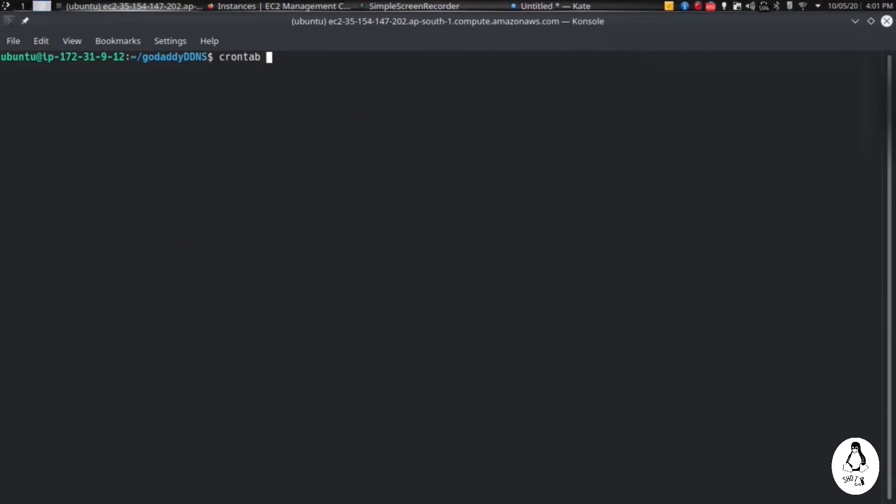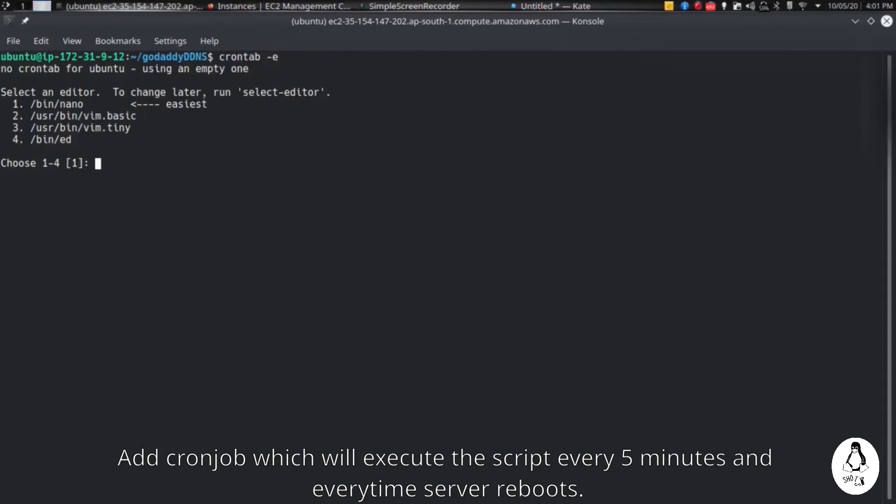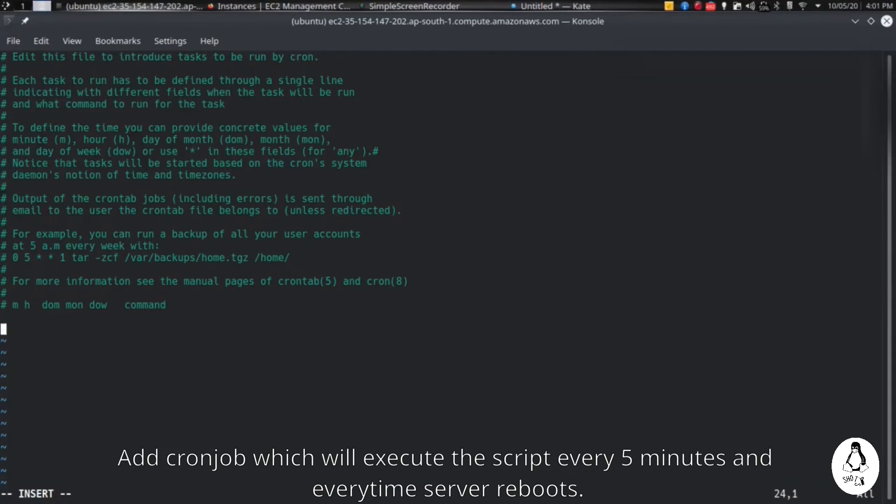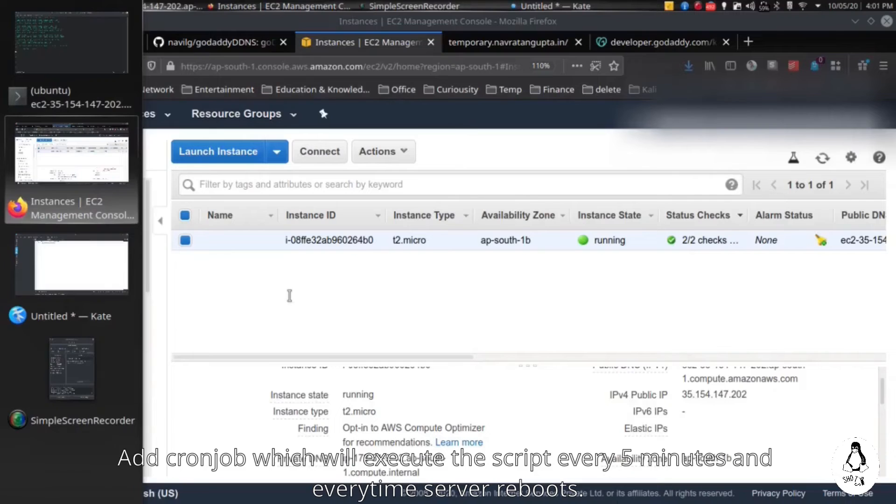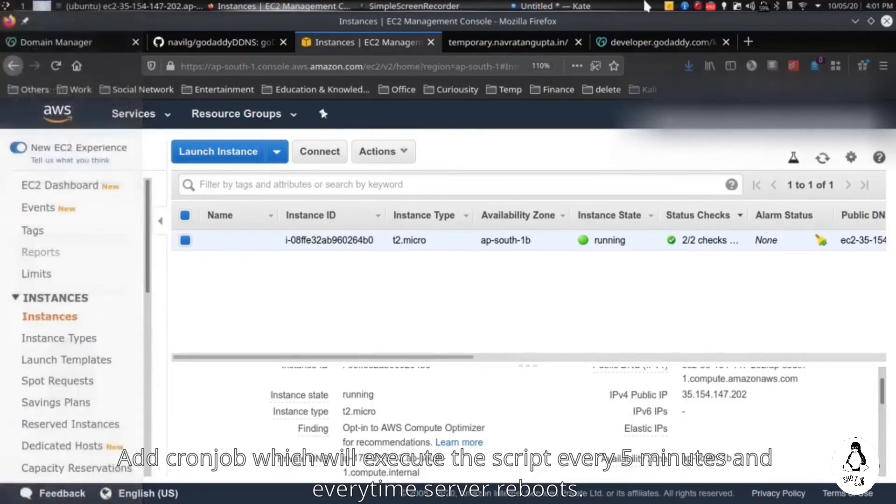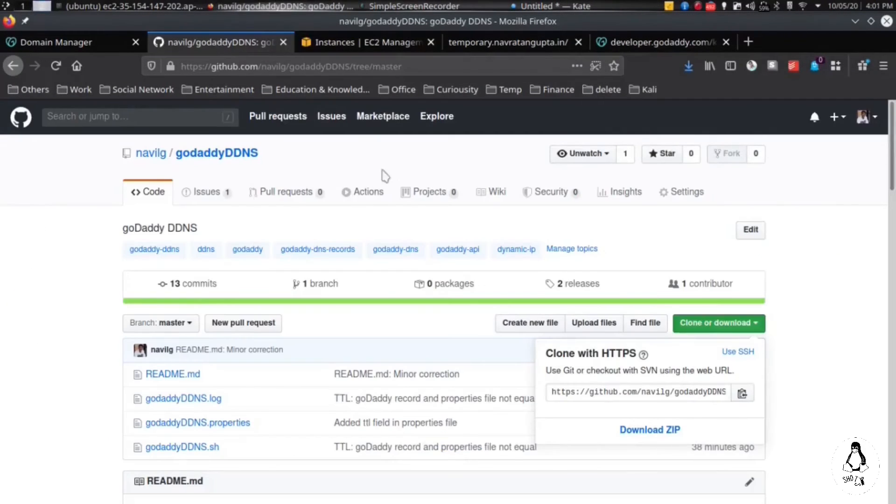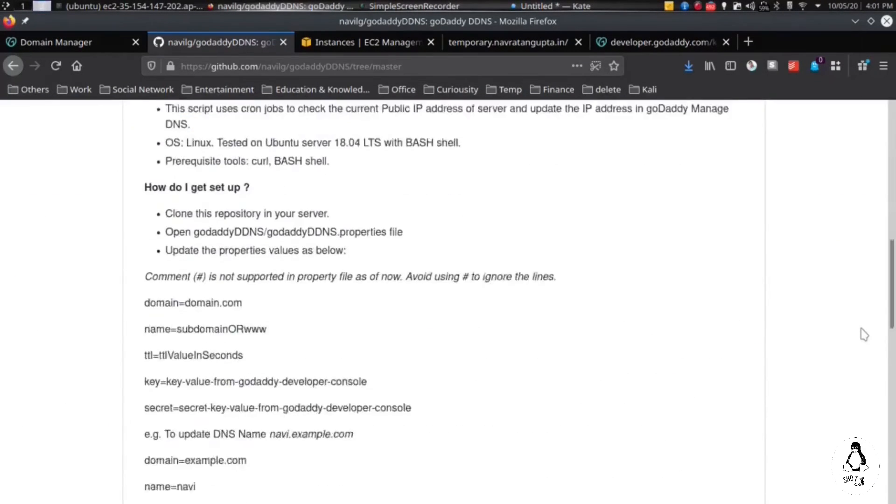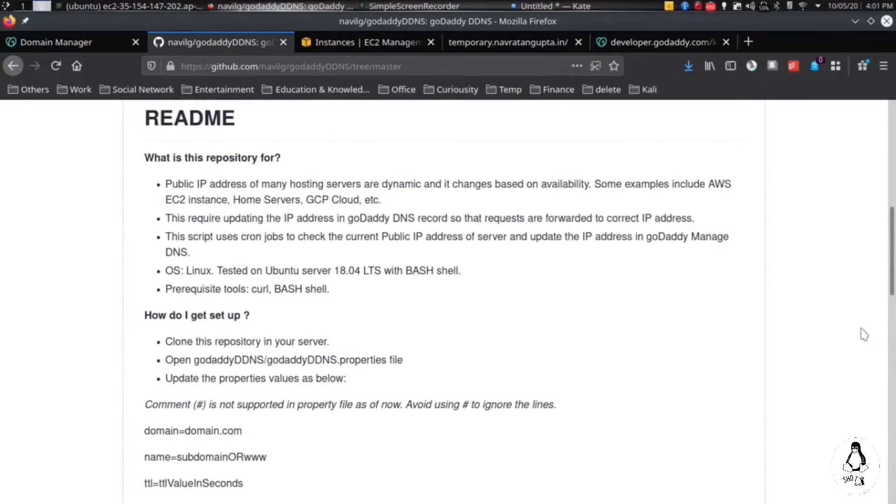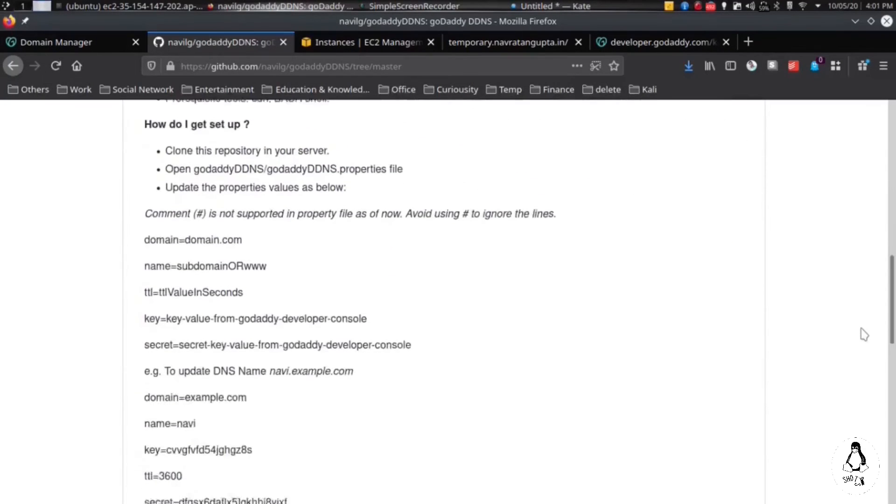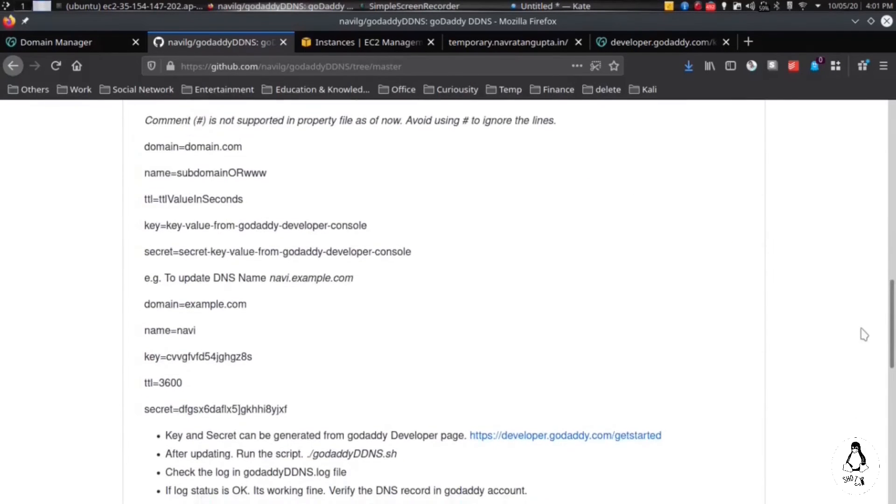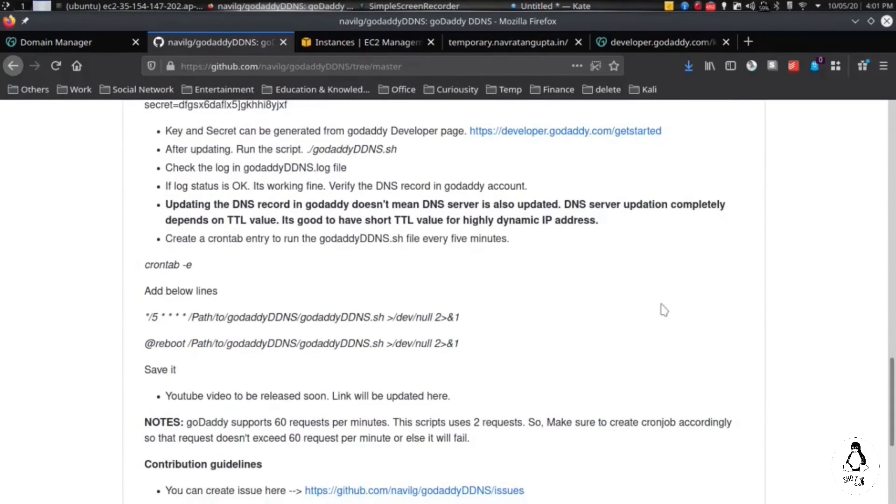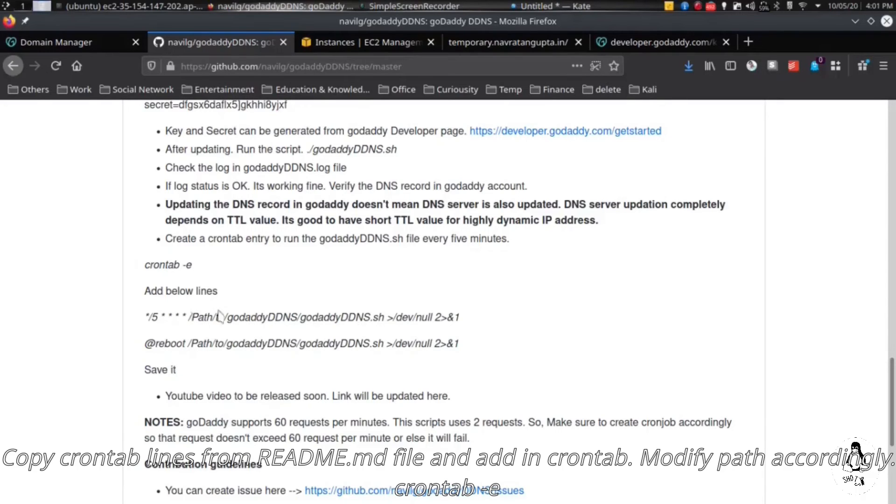We will be adding the cron jobs so that every time we reboot our instance, the script is run automatically, and it should also check every 5 minutes if any IP address is changed or not. Copy these two lines from the GitHub readme file which you can find in the same repository.